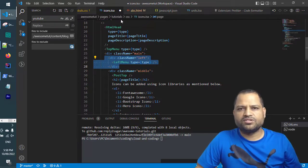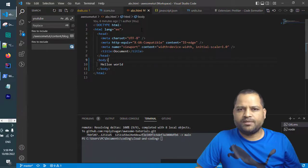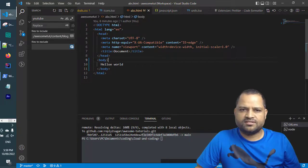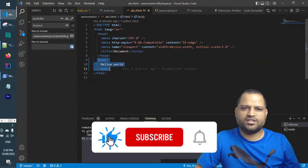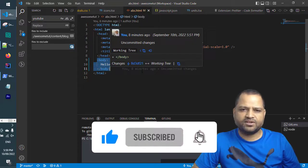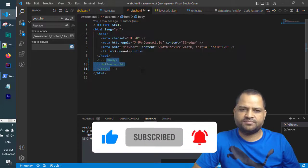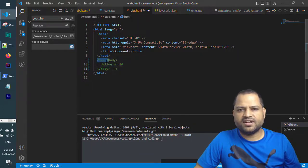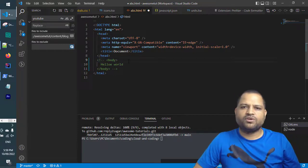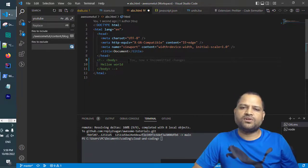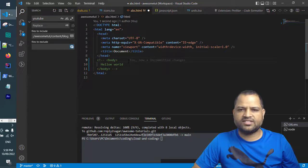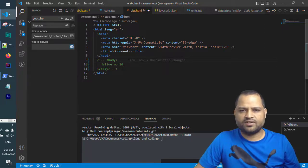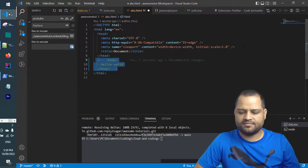This is for TSX. If it's HTML, you do the same thing. Just select the block you want to comment and press Control slash. You can notice this is how comments are added in HTML files. Everything is taken care of by VS Code. All you have to do is press Control and slash to comment as well as uncomment.